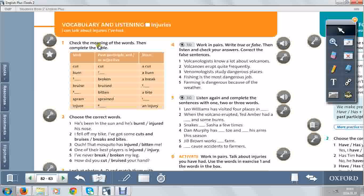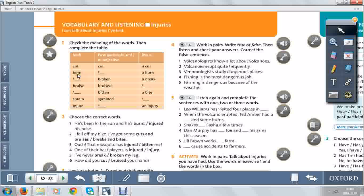Check the meaning of the words, then complete the table. Verb cut, past participle or adjective cut, noun a cut. Burn, past participle burnt, a burn, and so on. So complete this table.